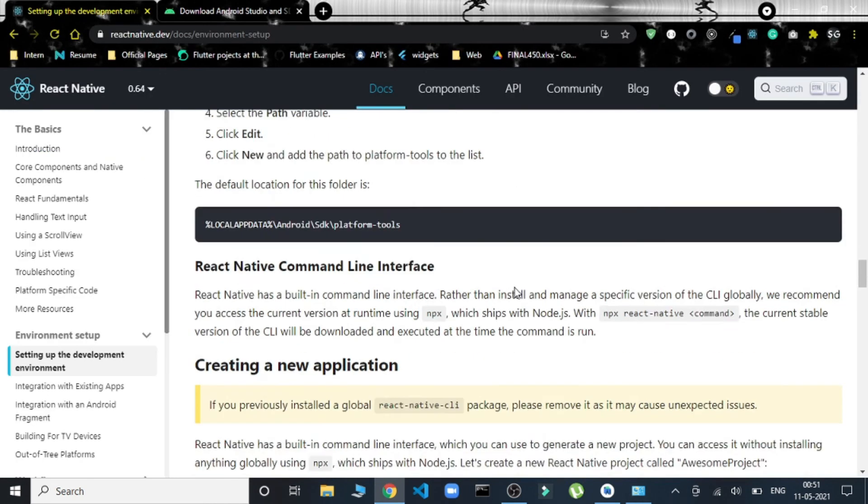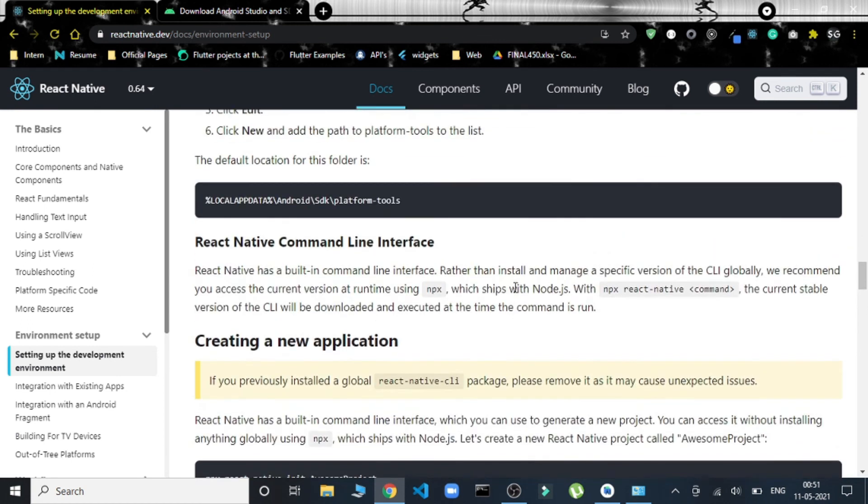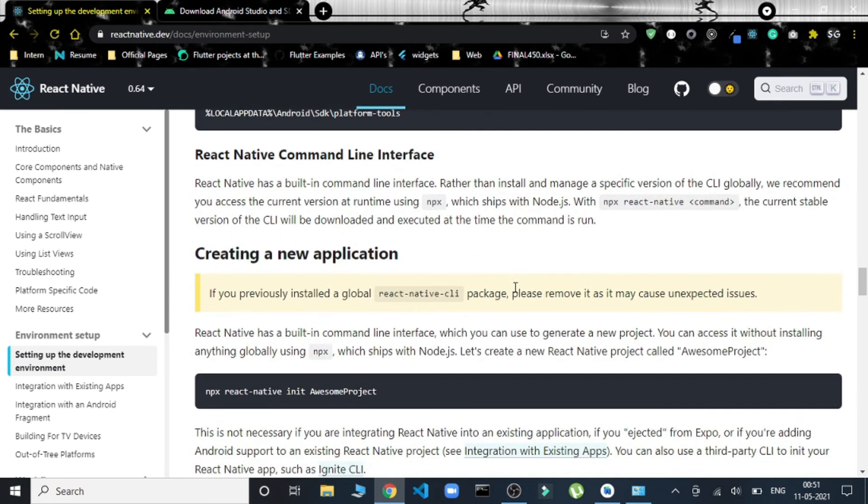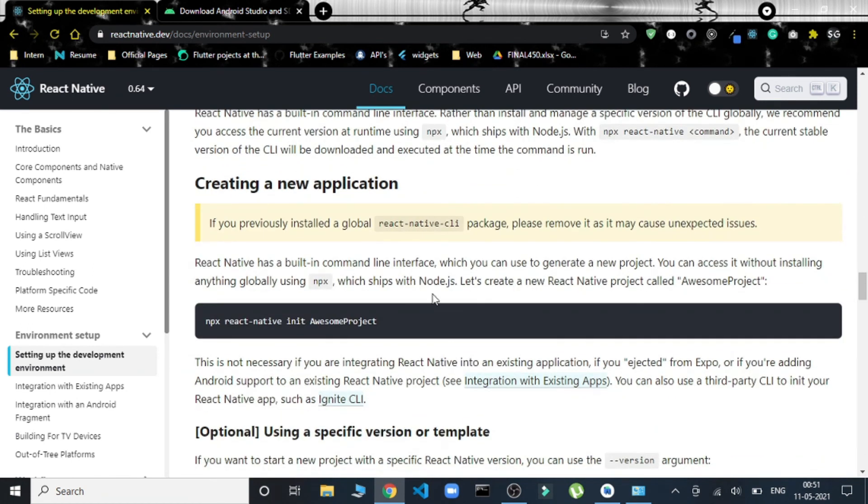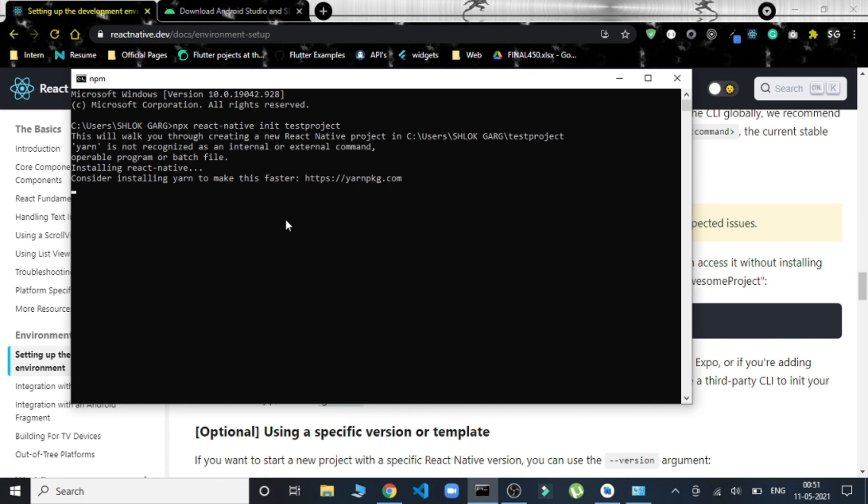Going to a terminal, we will run npx react-native init and the project name. What this command will do is it will start installing React Native. This will create a basic template project of React Native. If this process starts, then we can say that React Native is working fine. This further documentation states how we can start the development server.